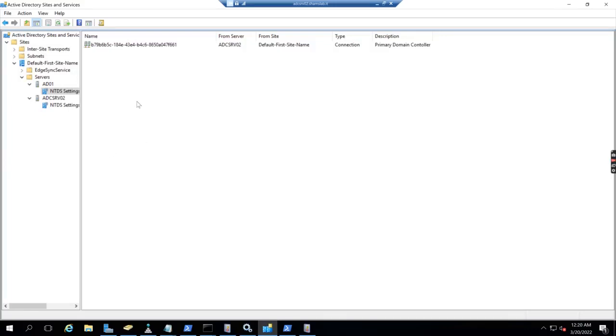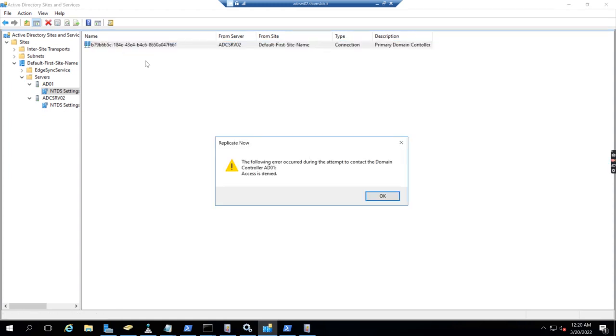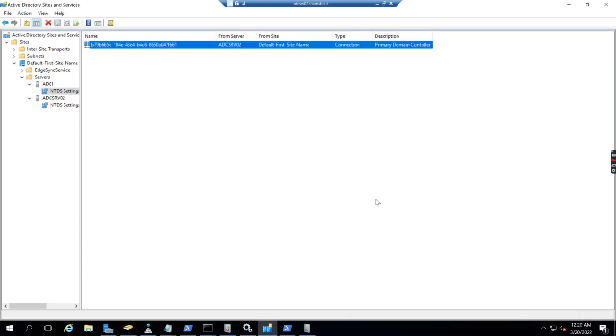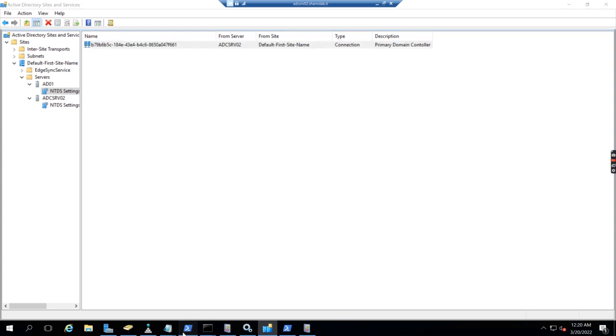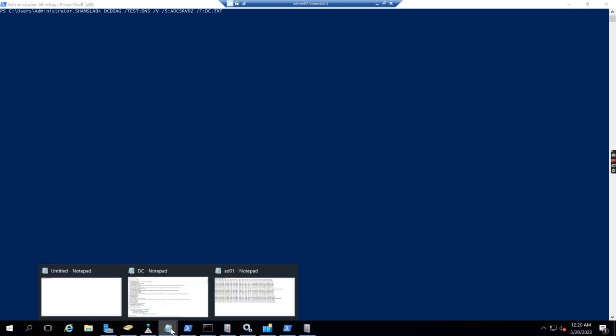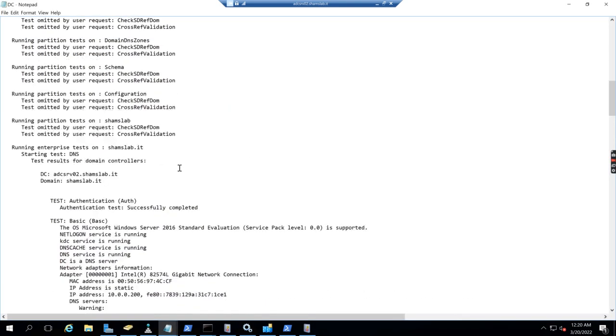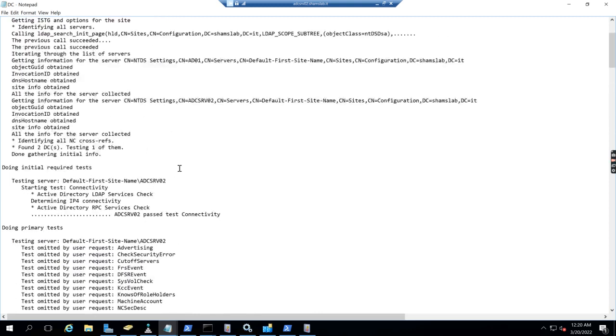After restoring the domain controller from backup, I'm still facing issues. I'm not able to replicate - it gives me an error. Running the DCDIAG test DNS command now. Let's see what the output is.